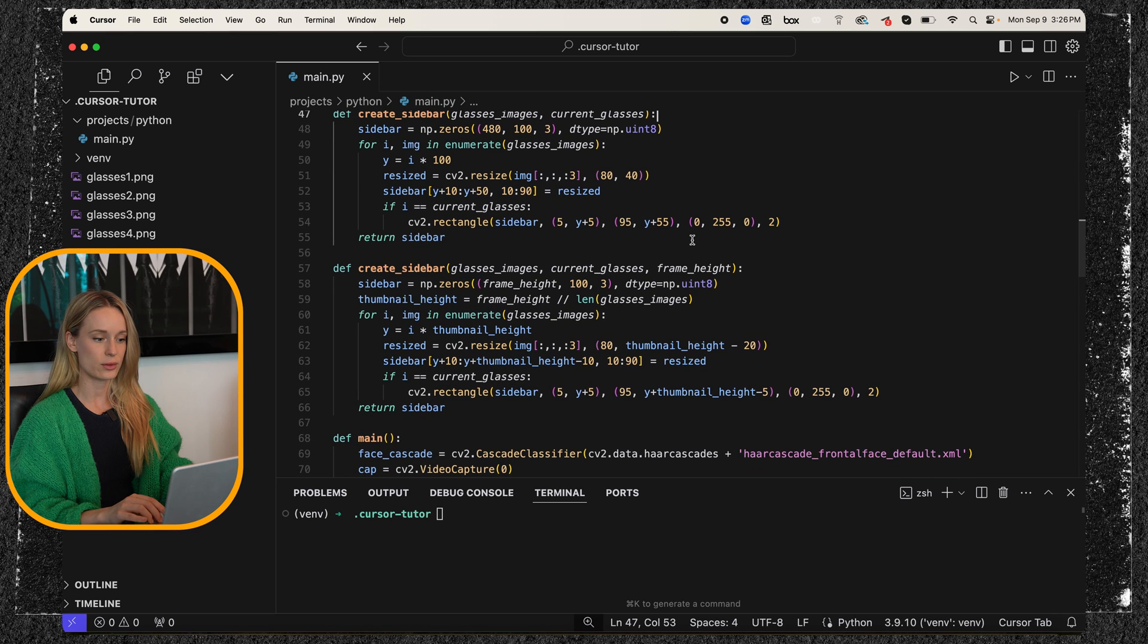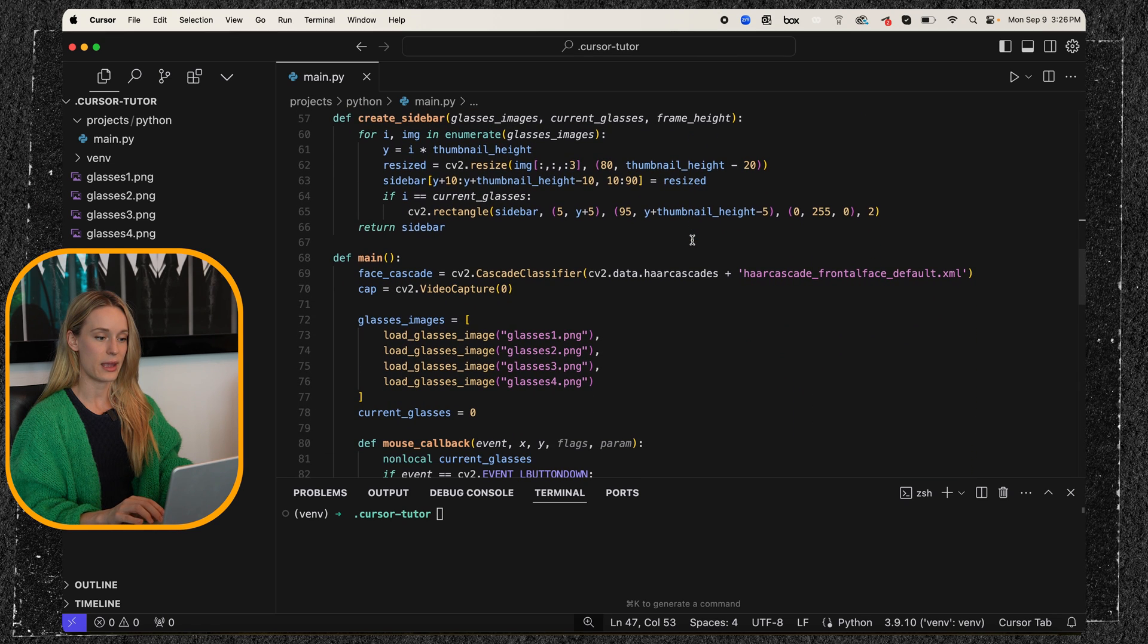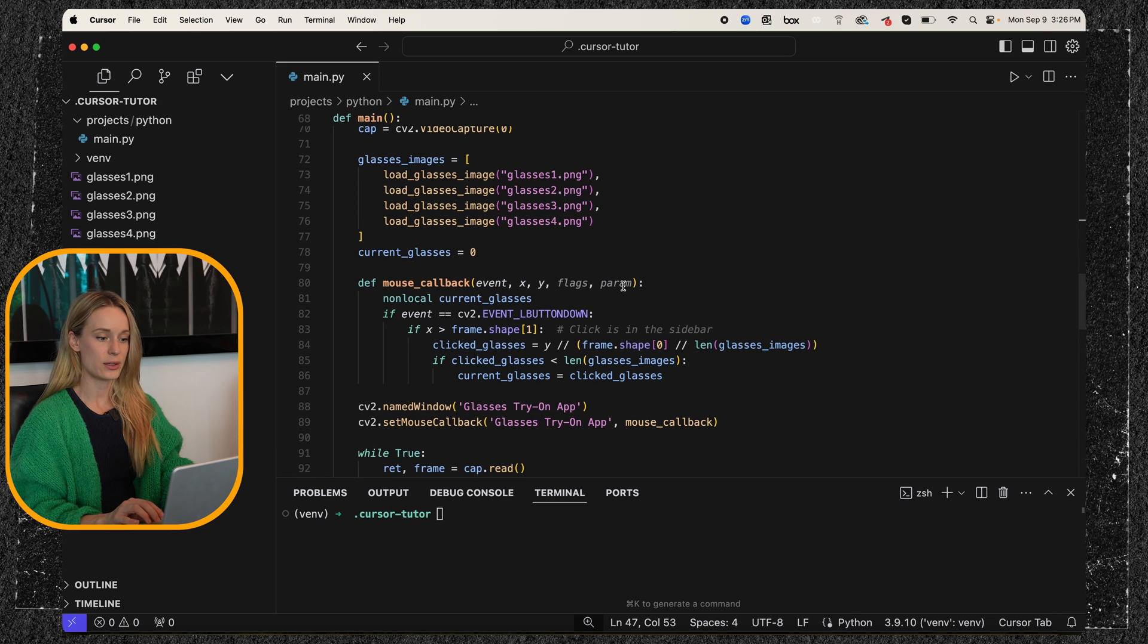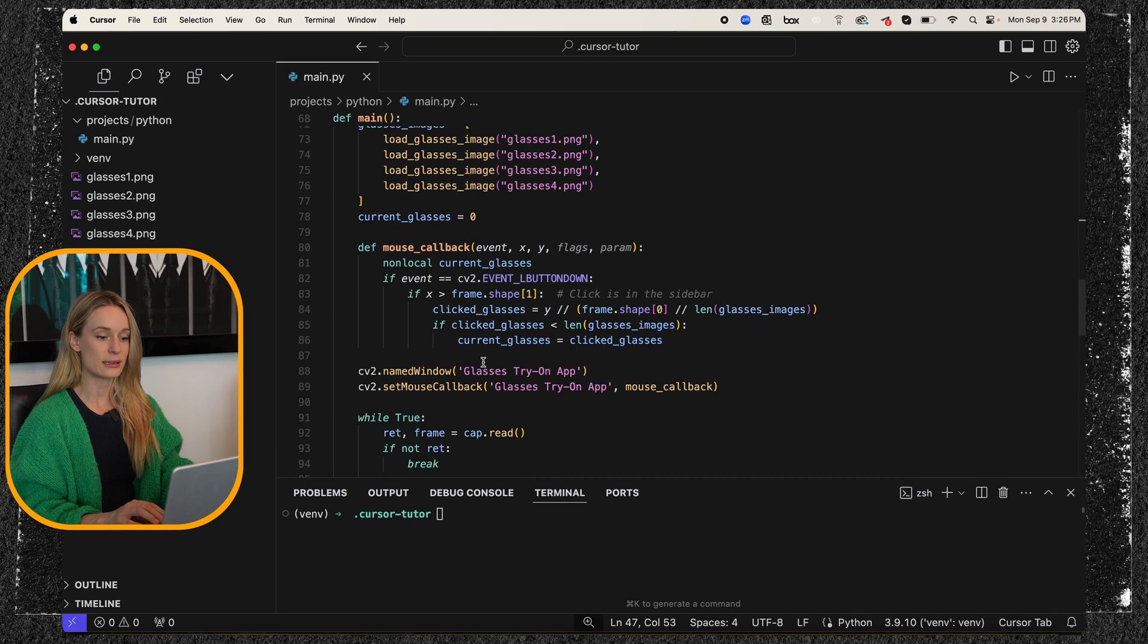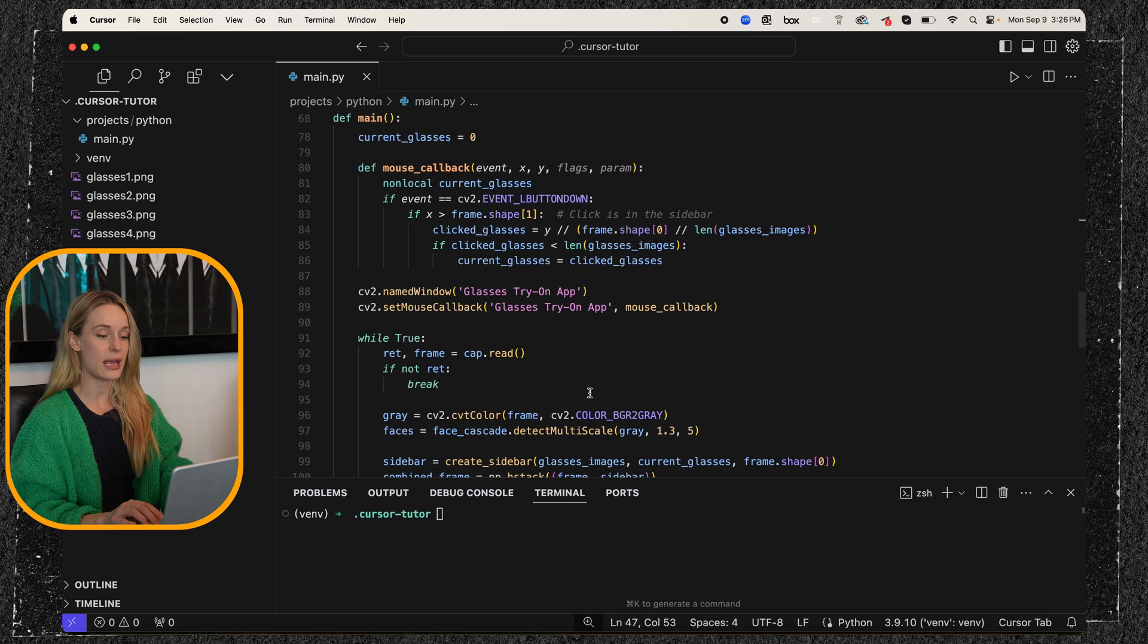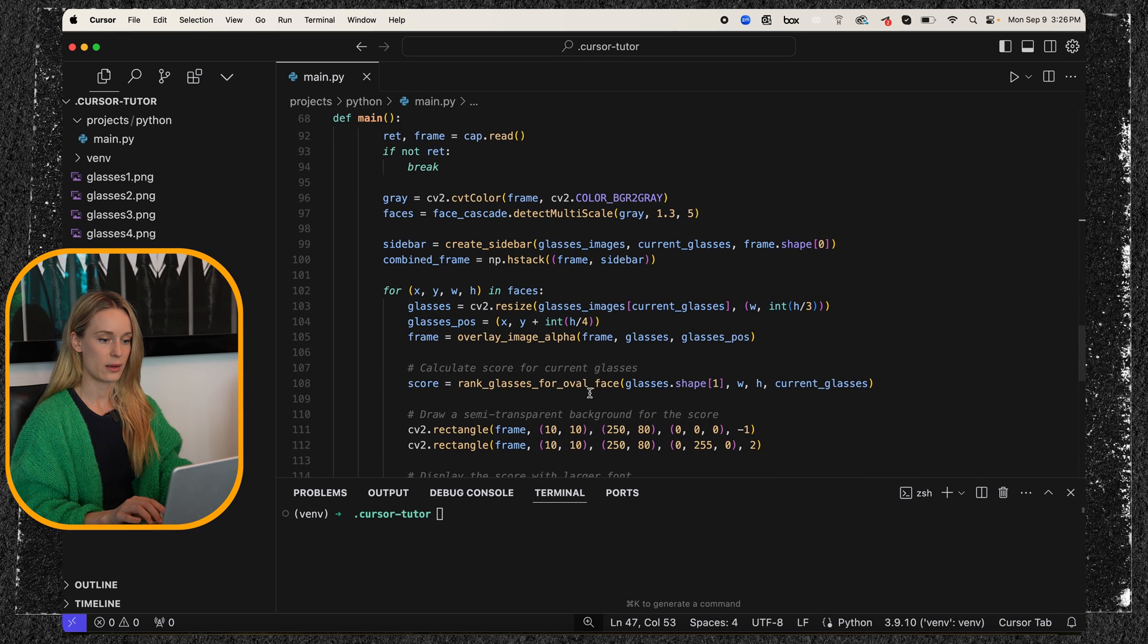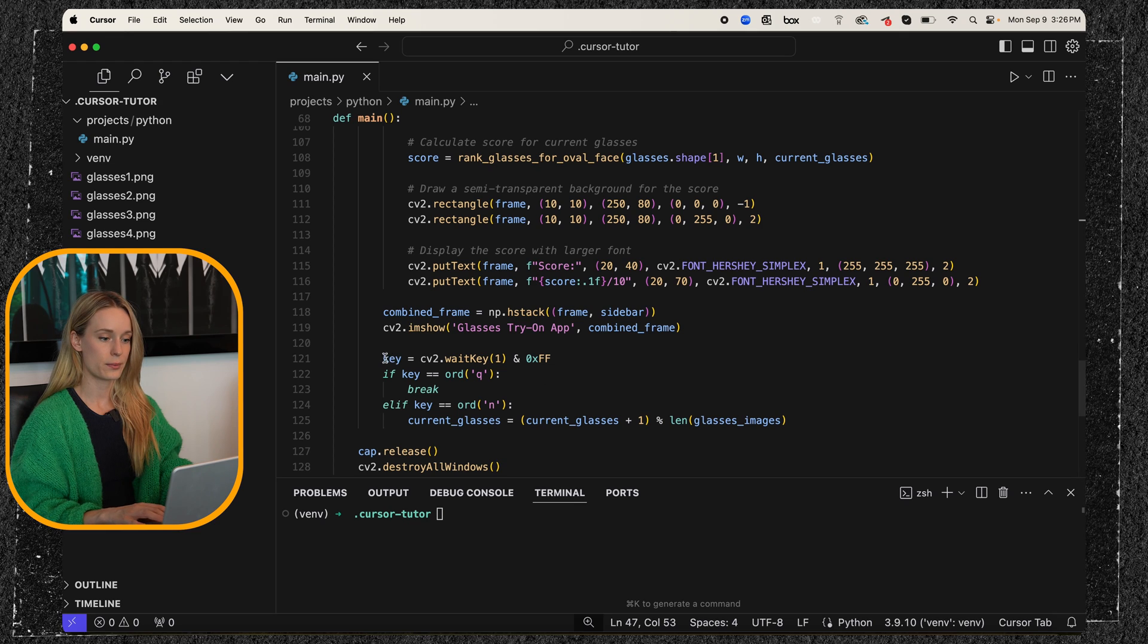And then we scroll down a little bit to the main function here and we get more into try glasses, try on app, and it will stay running until you hit, let me scroll down here.